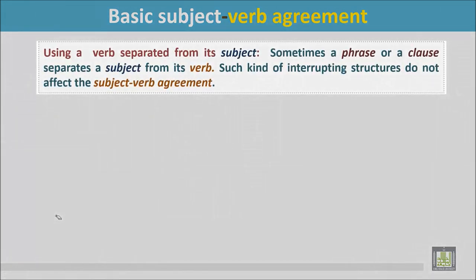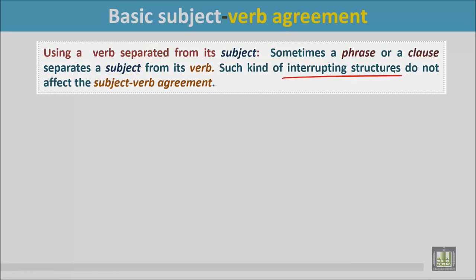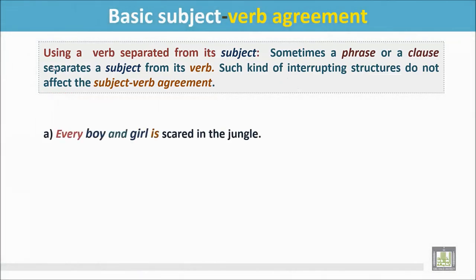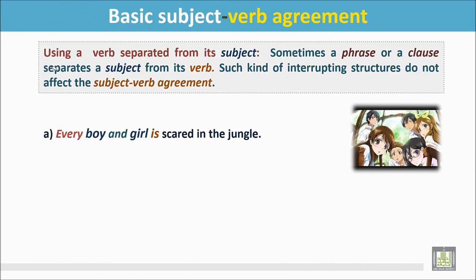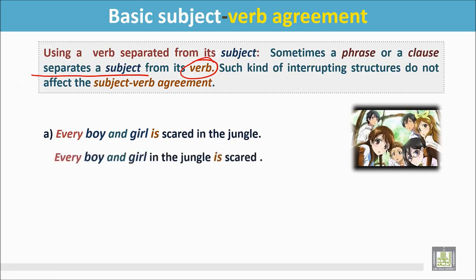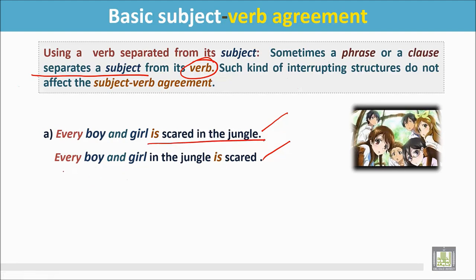Using a verb separated from its subject. Sometimes a phrase or clause separates a subject from its verb. Such interrupting structures do not affect subject-verb agreement. For example: 'Every boy and girl is scared in the jungle' can also be written as 'Every boy and girl in the jungle is scared,' where the subject is separated from its verb by the phrase 'in the jungle.'